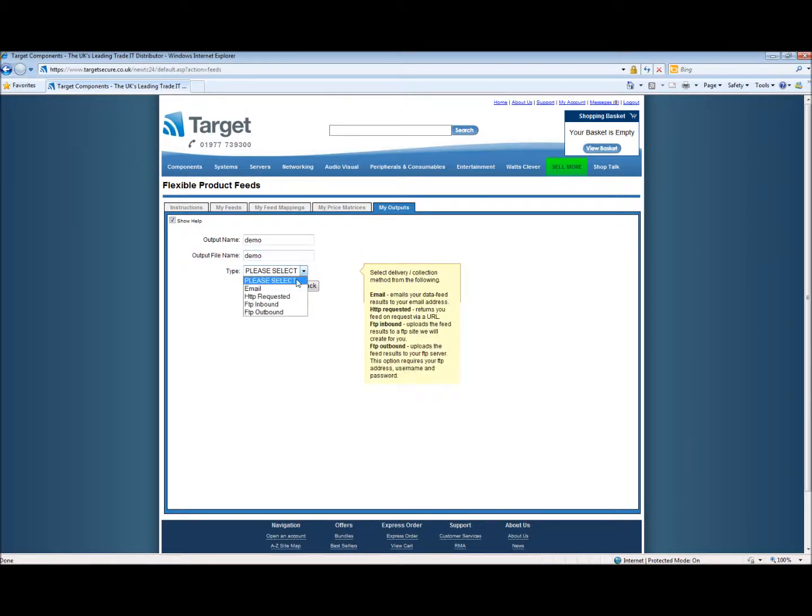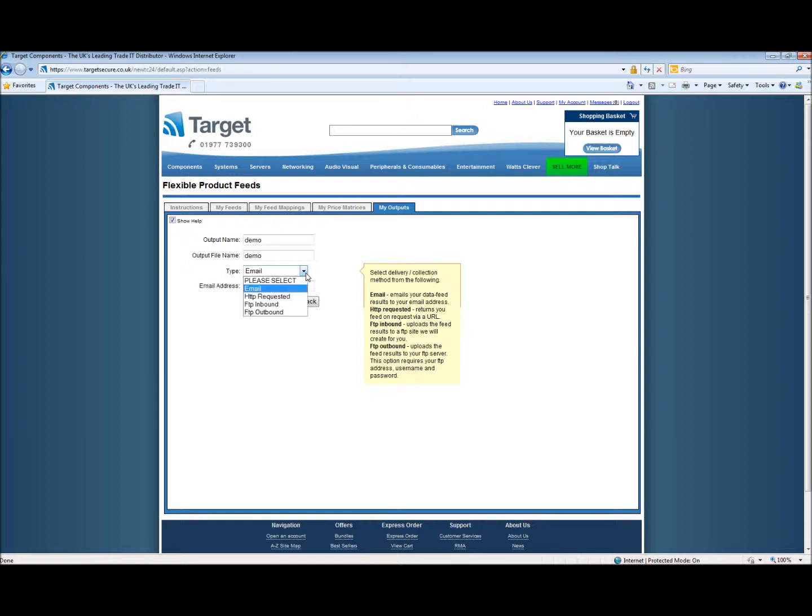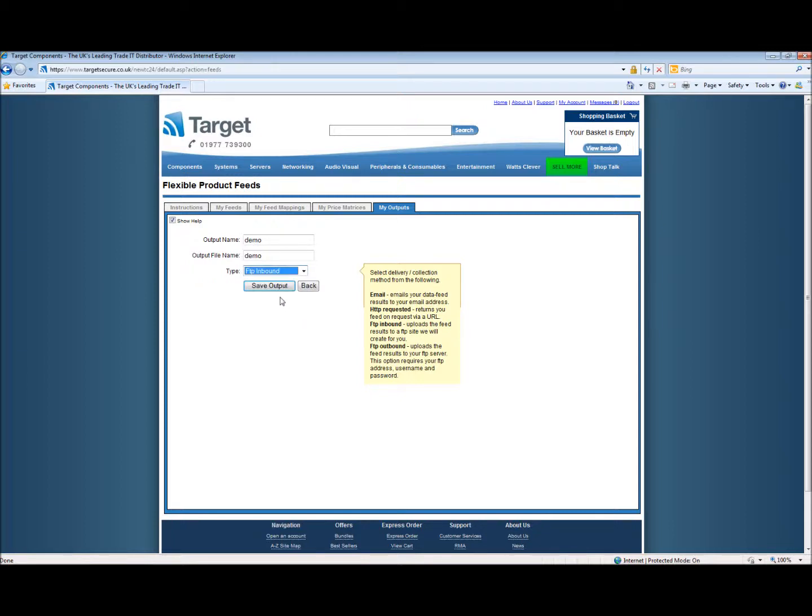By selecting email we'll be asked to provide an email address. The HTTP request will provide a return URL on request and then we have FTP. The FTP inbound and FTP outbound.